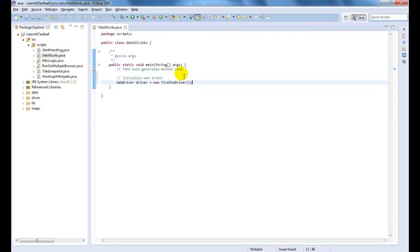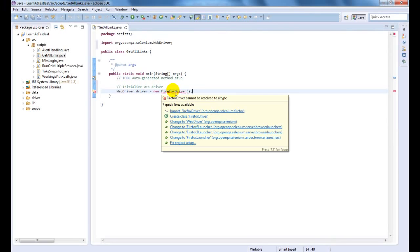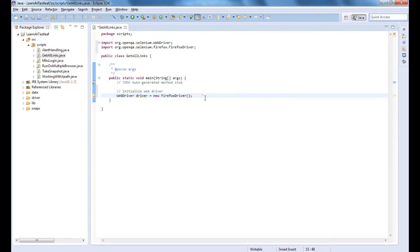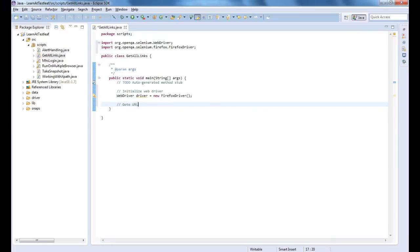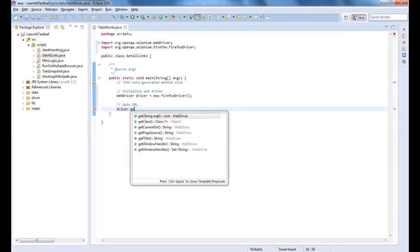Let us initiate the Firefox driver now. Let us load the application.